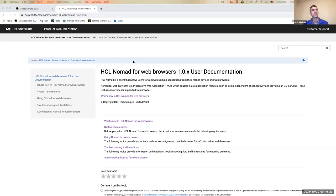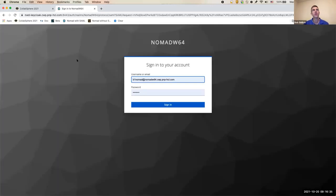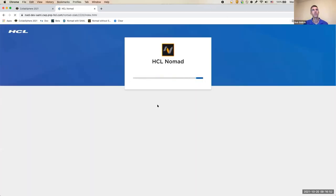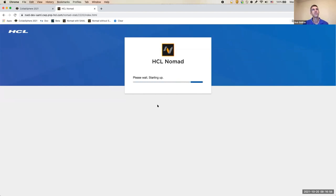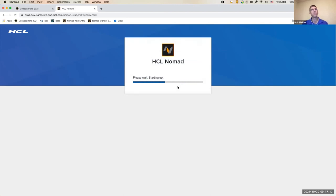Bob: I have a few things to show today, including some features from 1.0.1 and some coming in 1.0.2. We'll start with logging in, which includes the federated login Thomas just mentioned. I'm going to a server configured for SAML login using a Keycloak server — this is what we use for development, but it can be any SAML-based server. What you're looking for is the absence of the Notes ID prompt that you would have seen before.